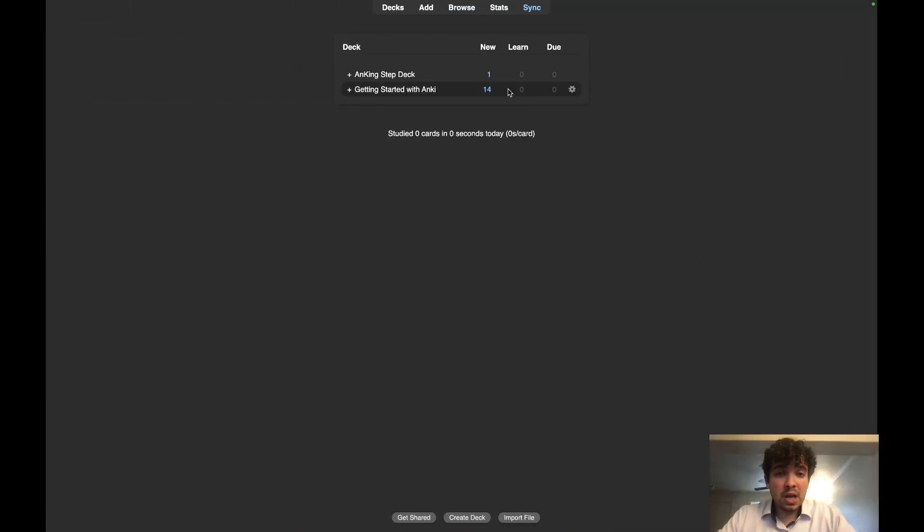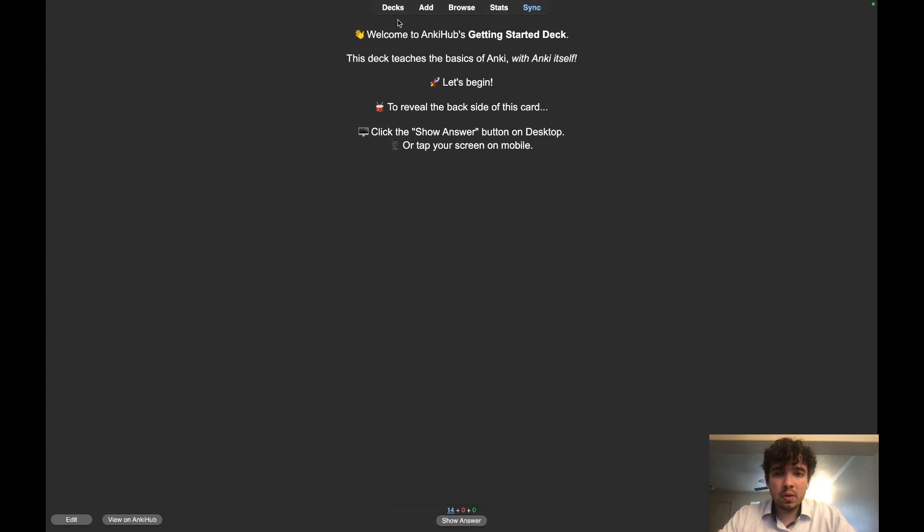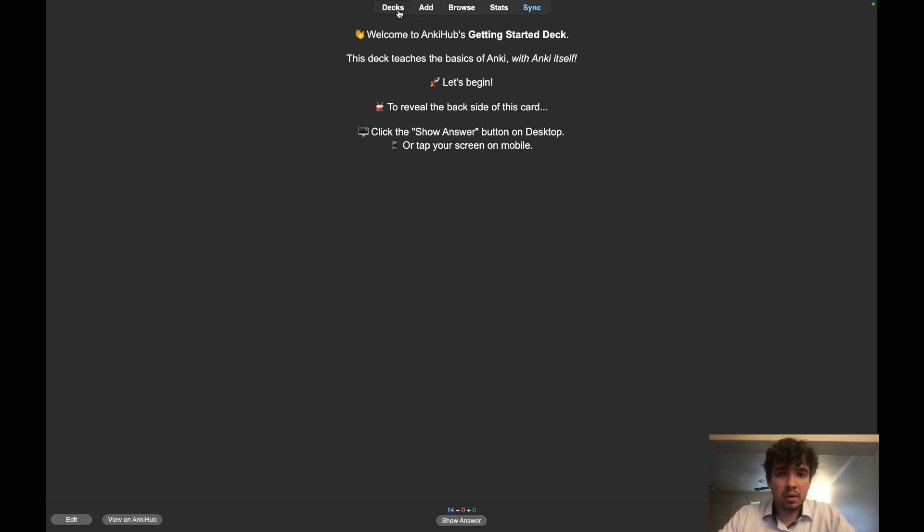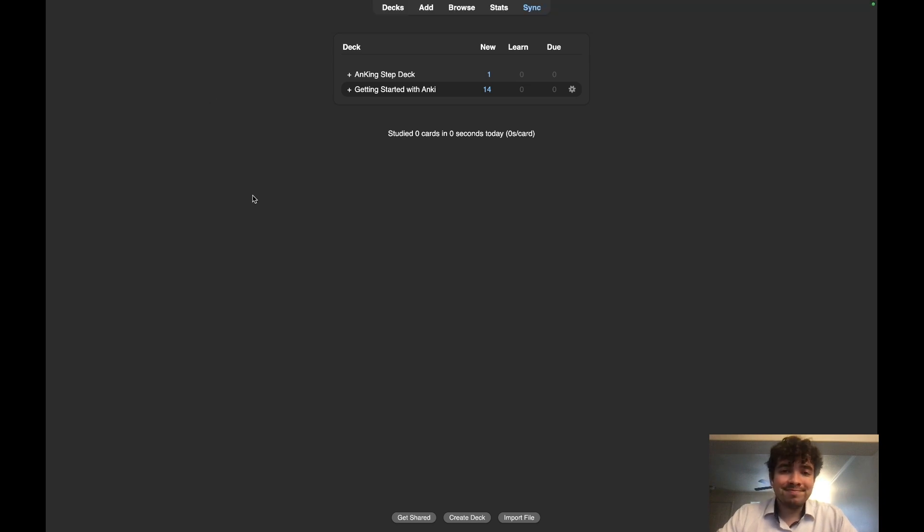That is pretty much everything. You have this Getting Started with AnKing tag right here that you can look through if you want. It's not really needed, but yeah, I hope that helped you.